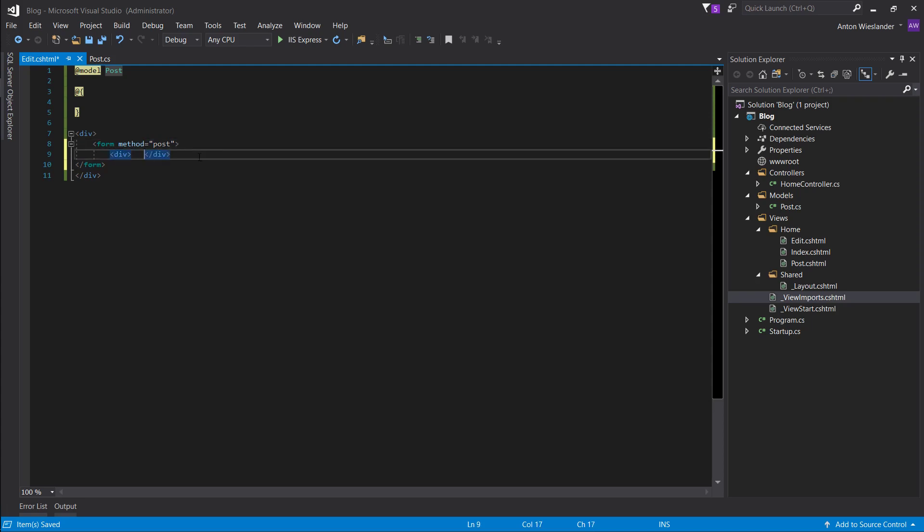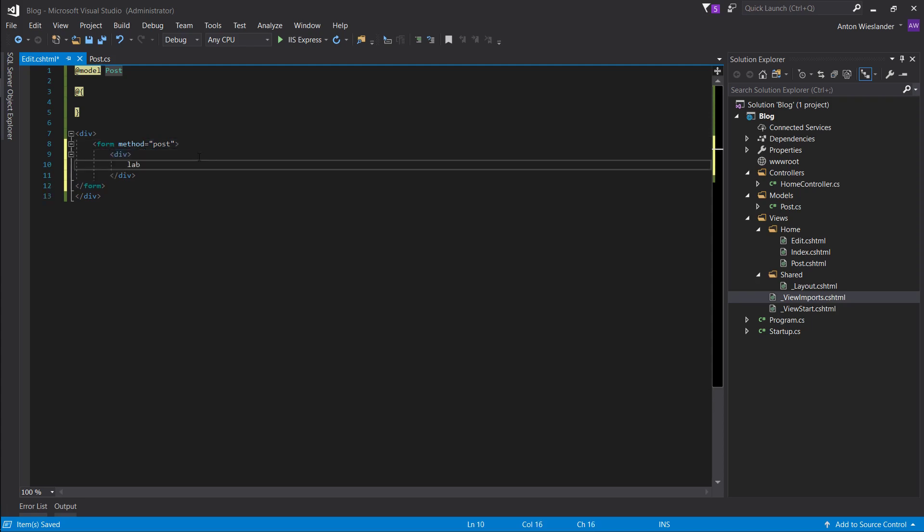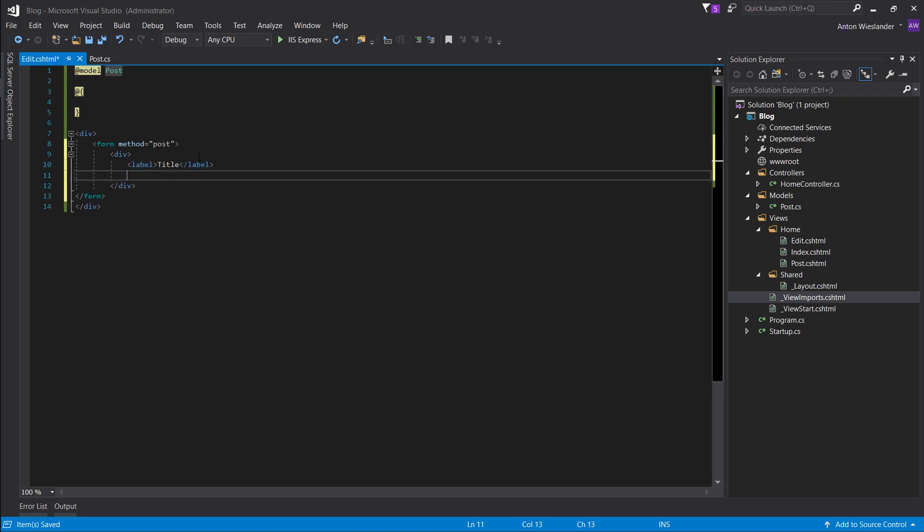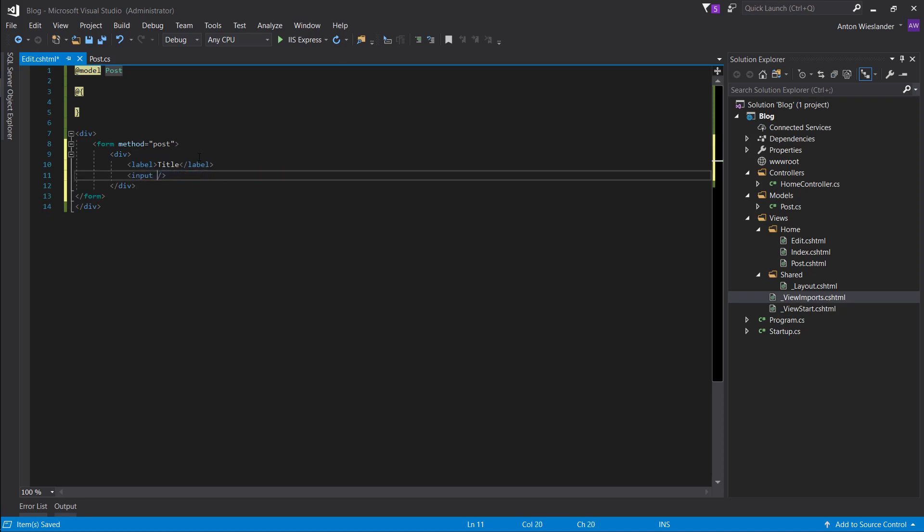So create another div. And here you want to create a label. Call it title. And then let's make an input field. Remove all of these values.